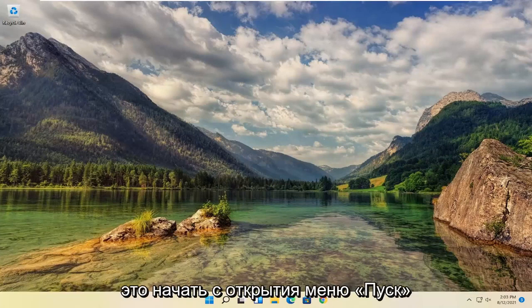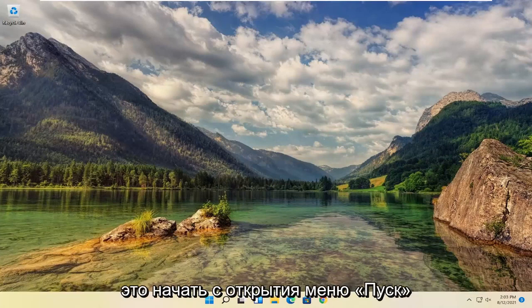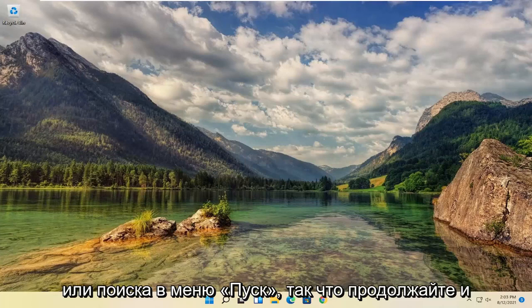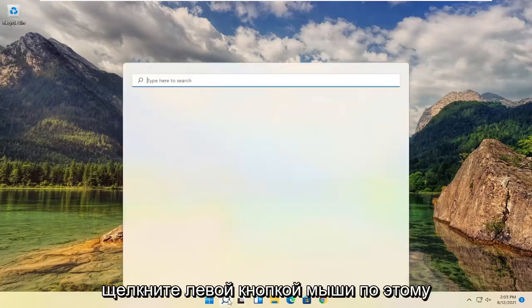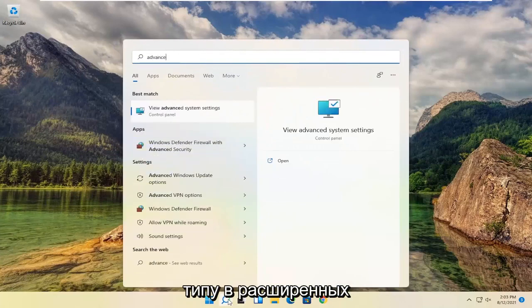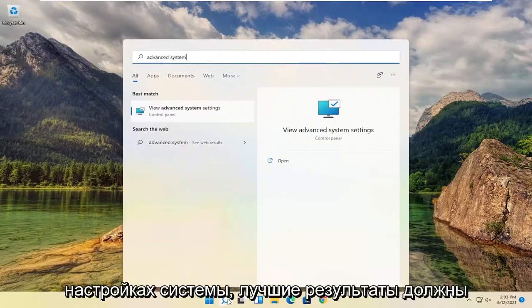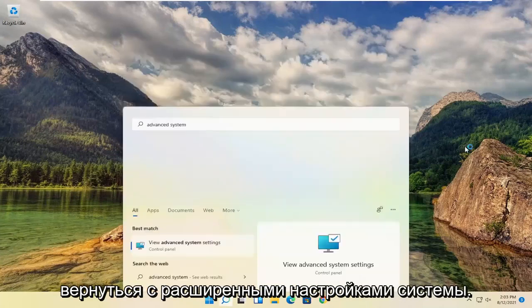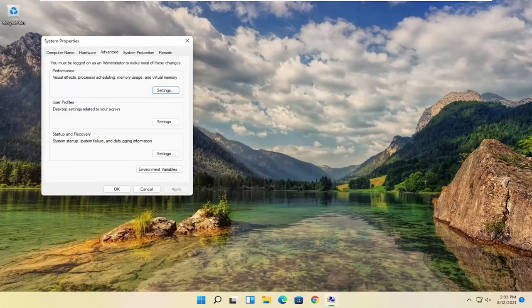All you have to do is start by opening up the Start menu or the Start menu search. Go ahead and left-click on that. Type in Advanced System Settings. Best result should come back with Advanced System Settings. Go ahead and open that up.